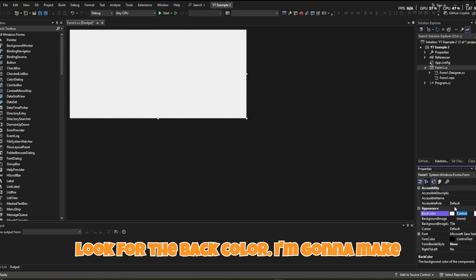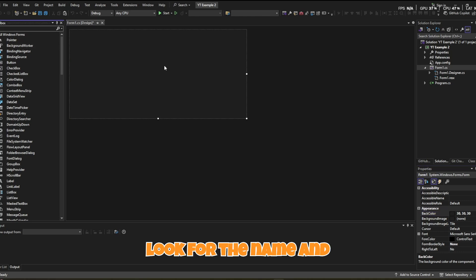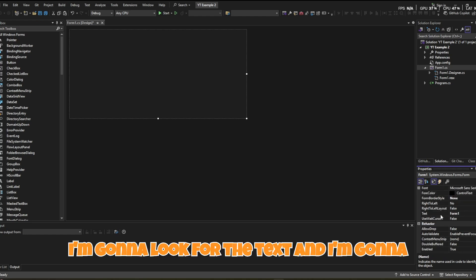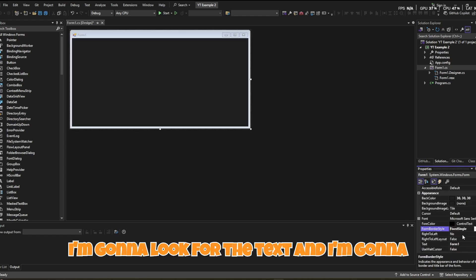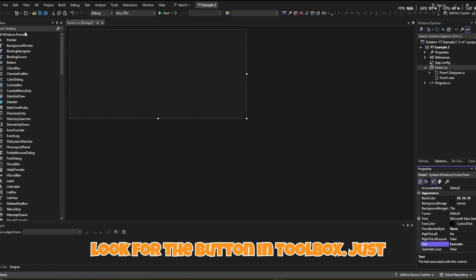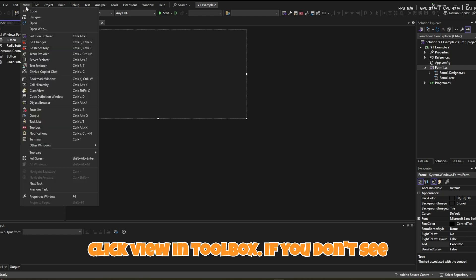Now look for Back Color and make it a darker color. Then look for the Name property and change it to 'executor'. Look for the Text property and change it to 'executor' as well. Then look for the Button in the Toolbox — click View then Toolbox if you don't see it — and drag a button onto your form.